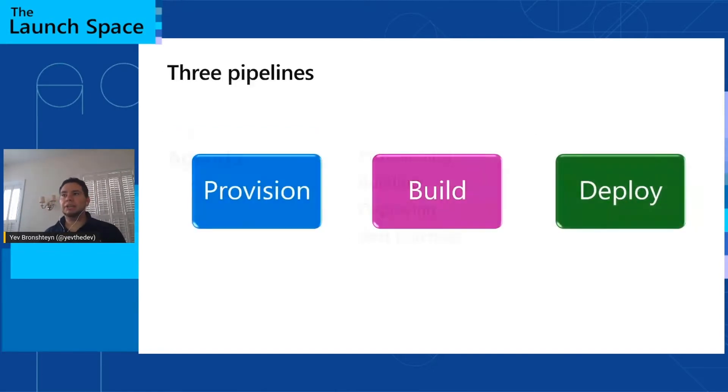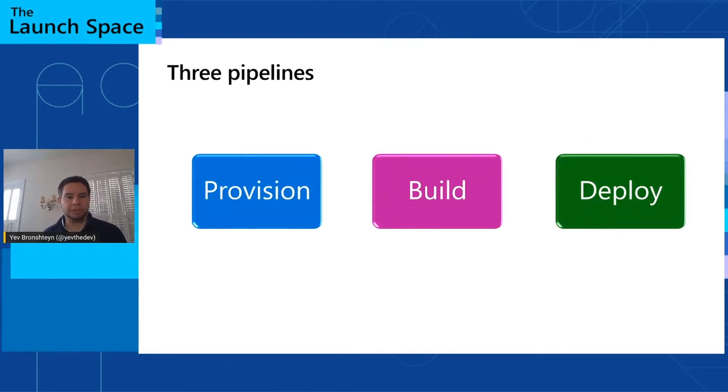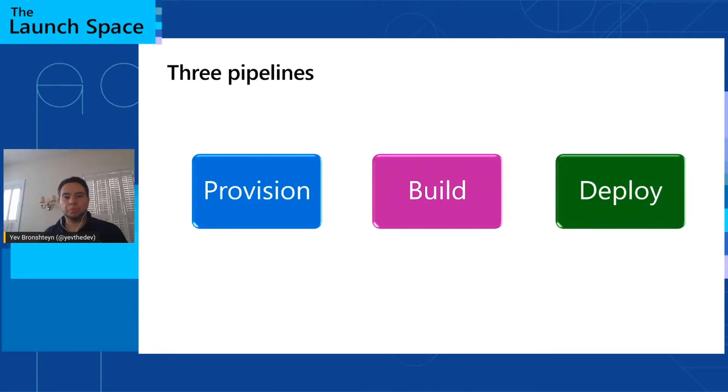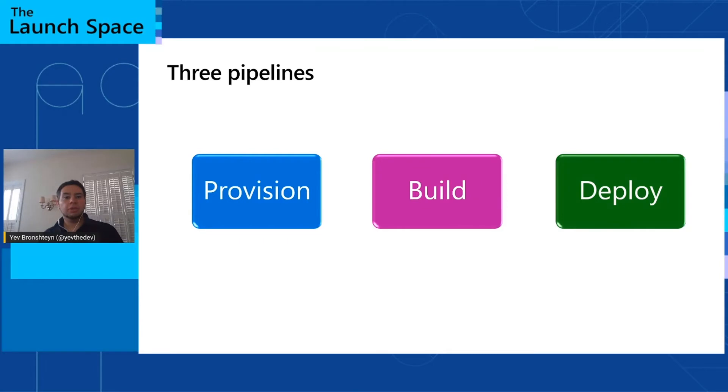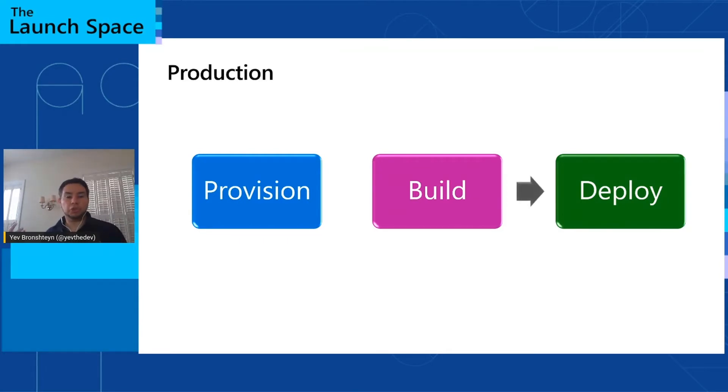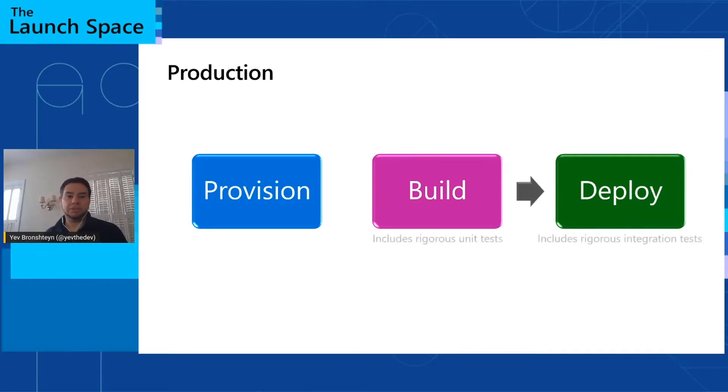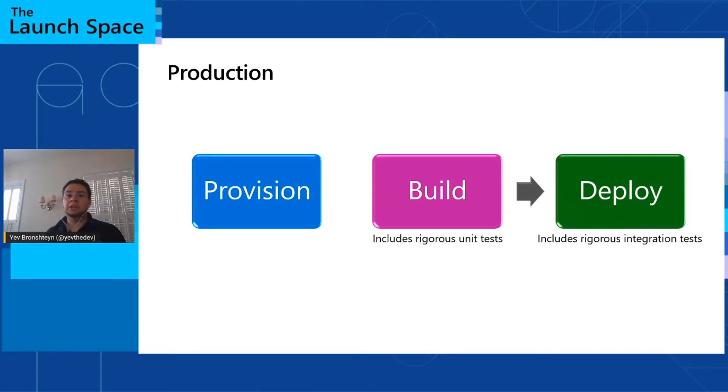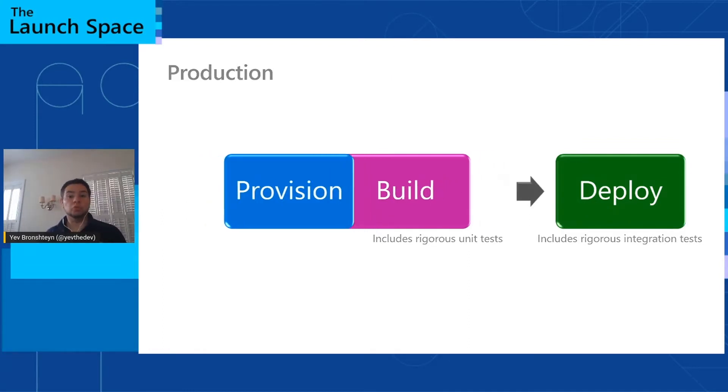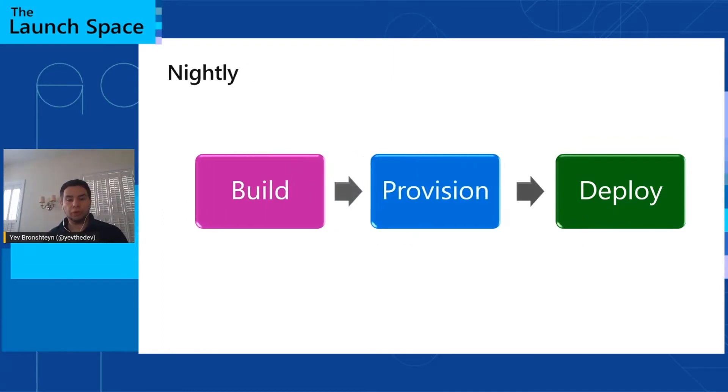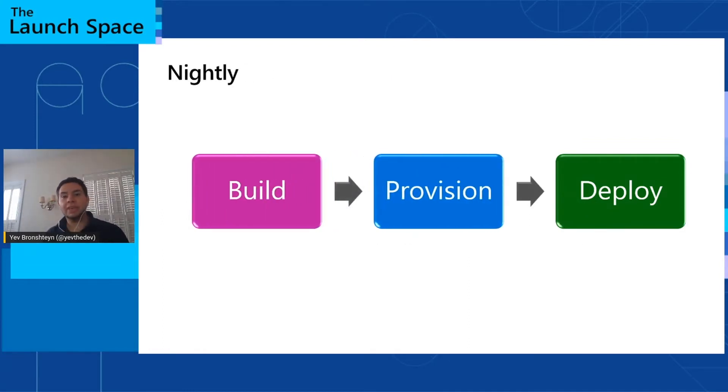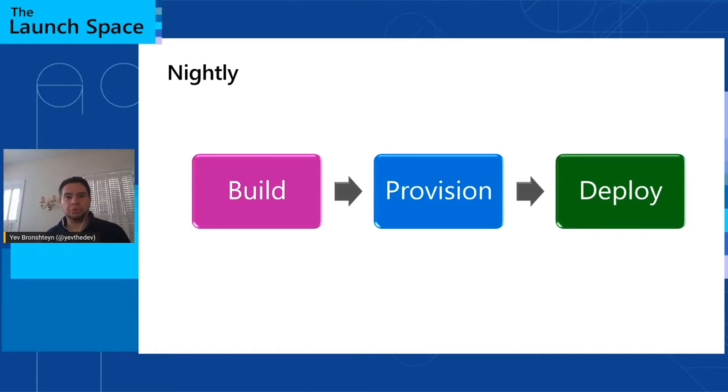We're going to divide the process into three distinct pipelines. One to provision your environment, one to build your application, and one to deploy your application. The reason for making these pipelines separate and distinct is that you might want to orchestrate them differently, depending on your scenario. For example, in production, you might want to provision once, but then build and deploy regularly, provided that you have rigorous automated tests. In a nightly build environment, on the other hand, you might want to do the build first, and then only provision an environment if the build passes. So we're going to keep these three pipelines separate and distinct, knowing that they do work together.